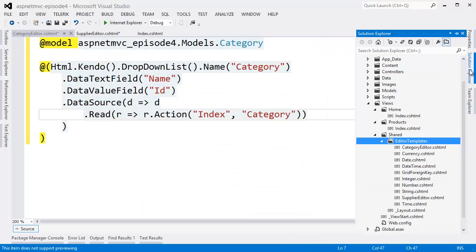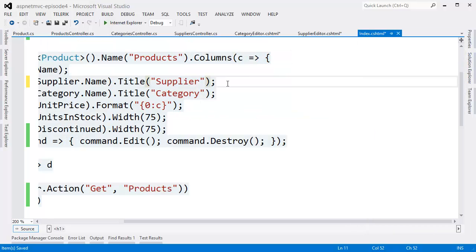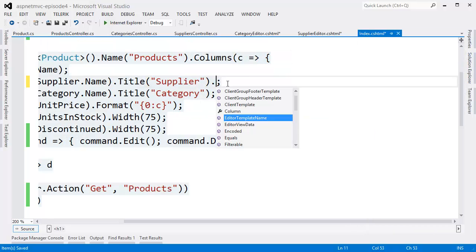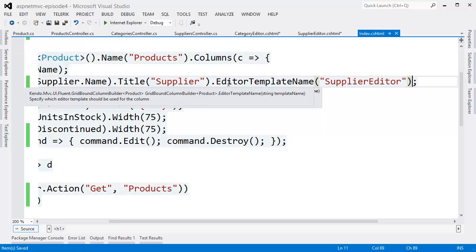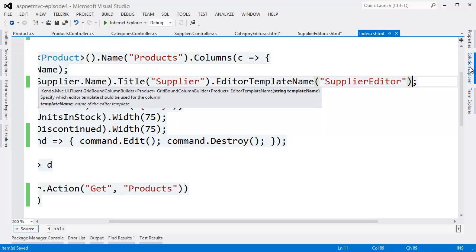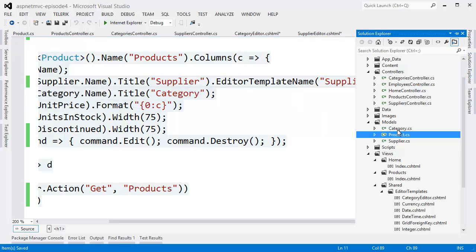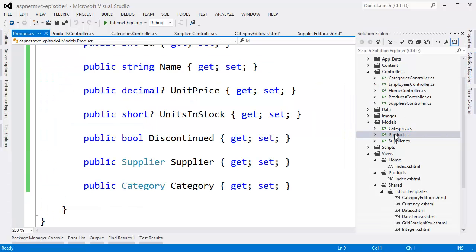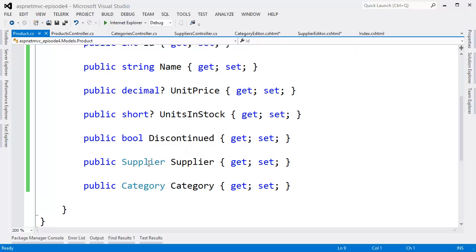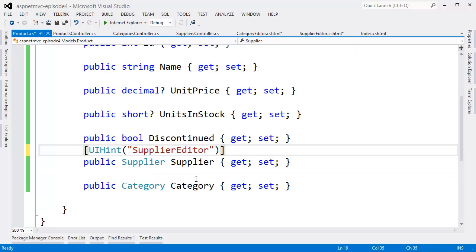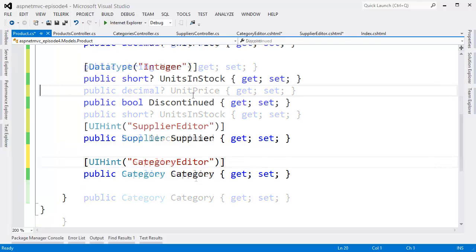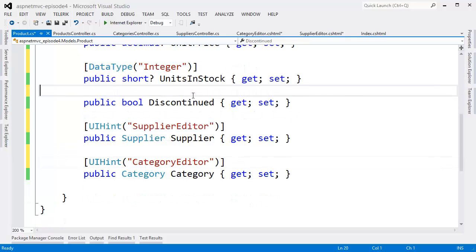There are two ways to tell the grid to use these editors. One way would be to simply specify it on the column using the editor template name method. Another, perhaps more elegant way, is to define it on the model on the server. We can use the UI hint property decoration to do this. We'll specify editors for all of the types.